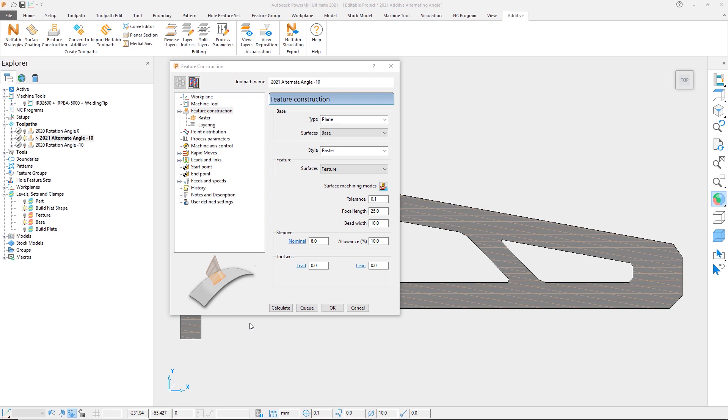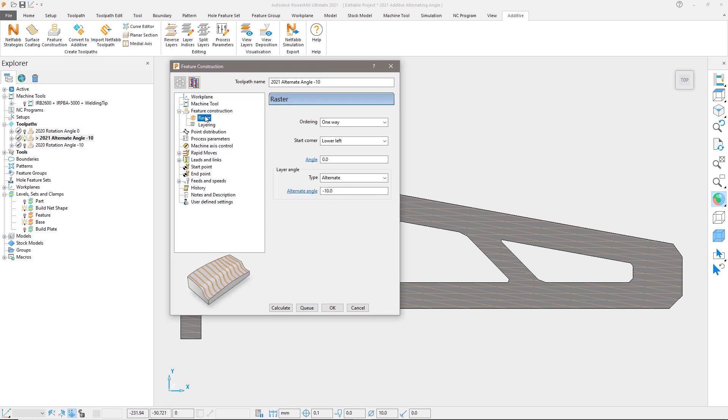PowerMill 2021 has a new option to give you more precise control of the layers. If we look at the raster settings of the same toolpath in PowerMill 2021, you will see that we now have a new option to define the layer angle. From the drop-down we can set the type to either rotate or alternate.